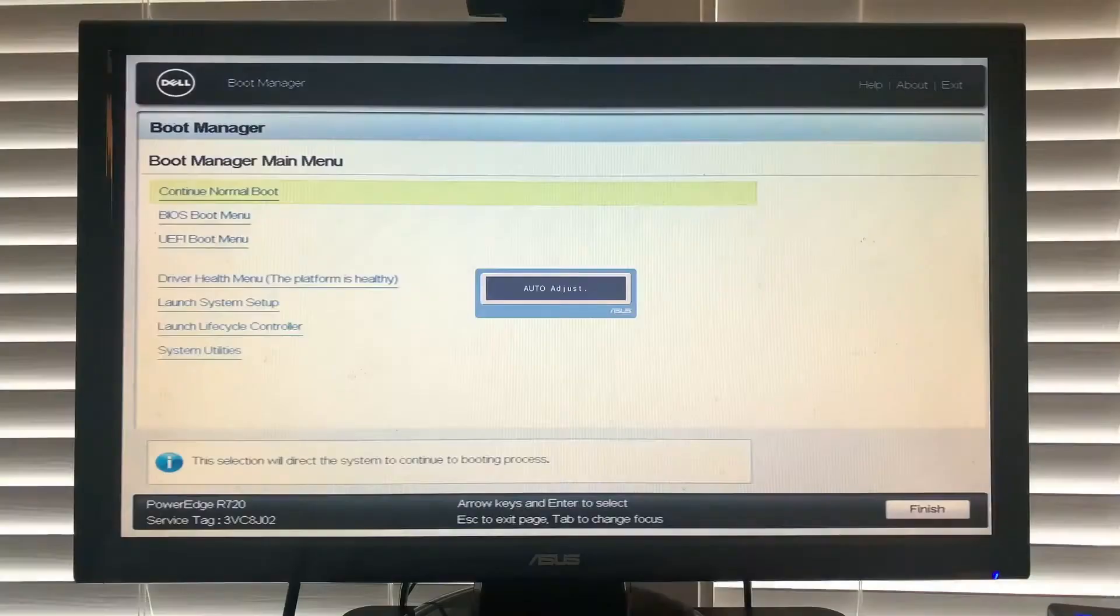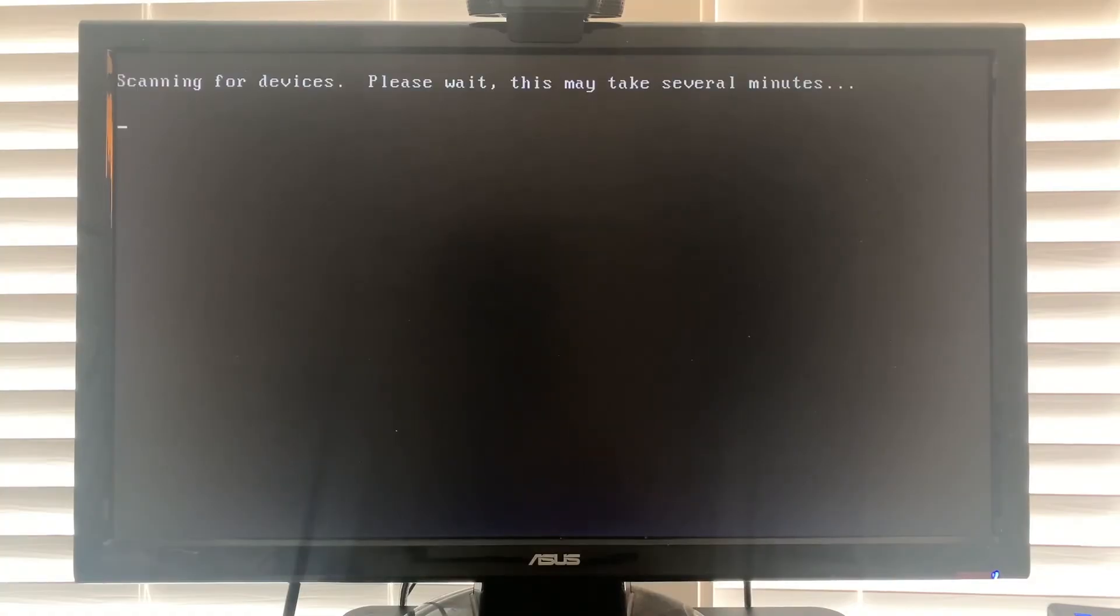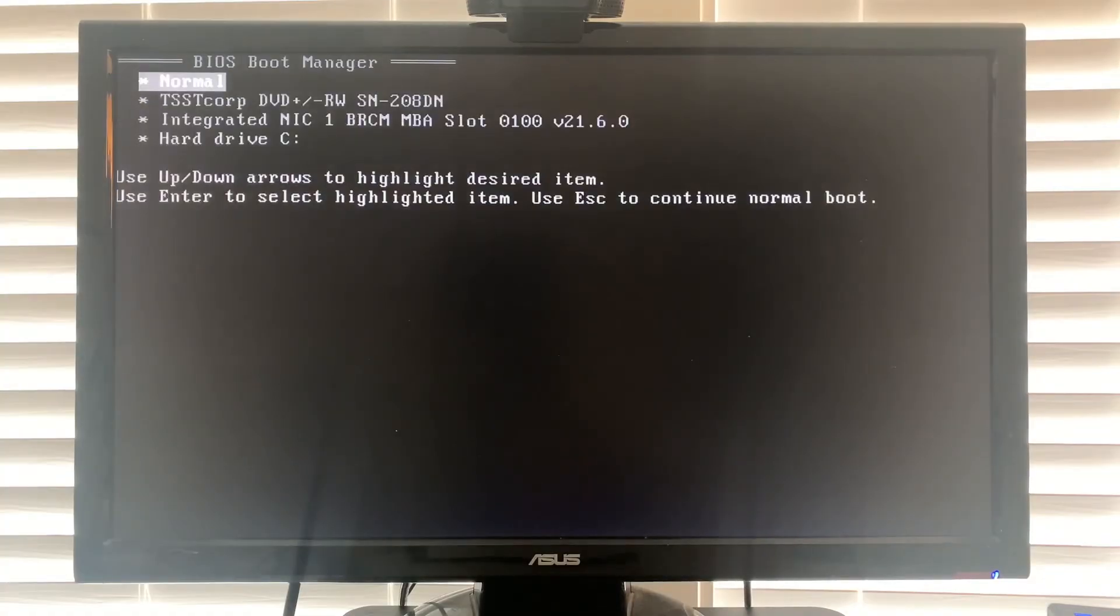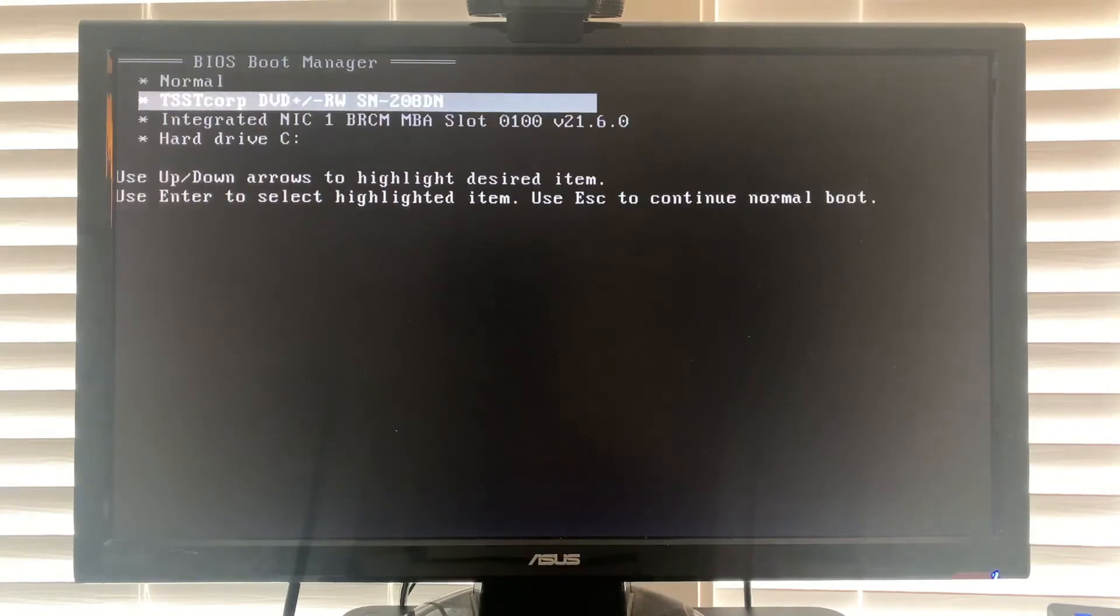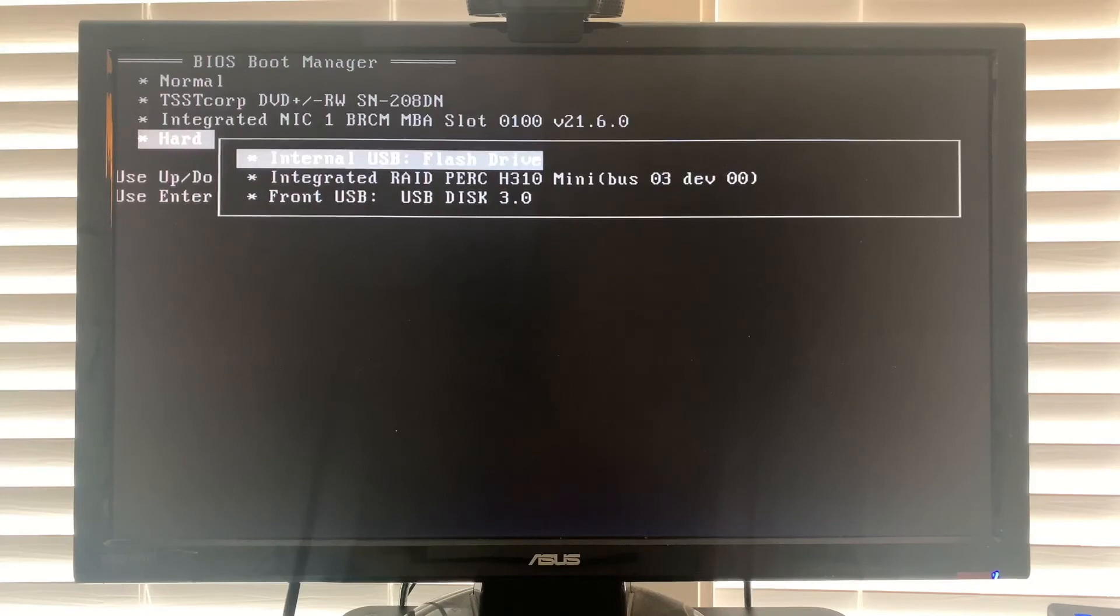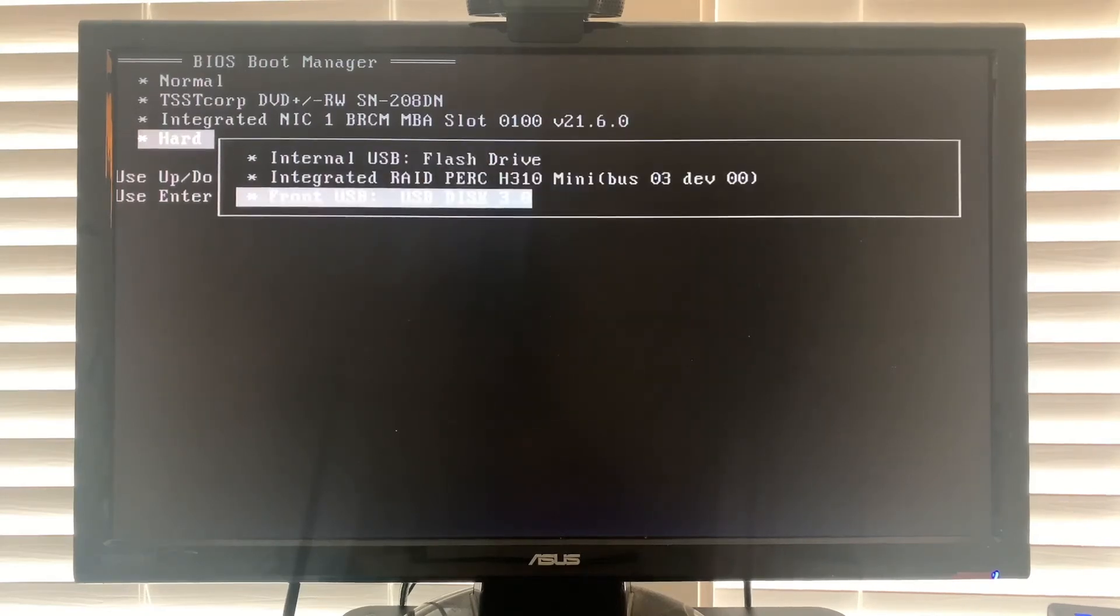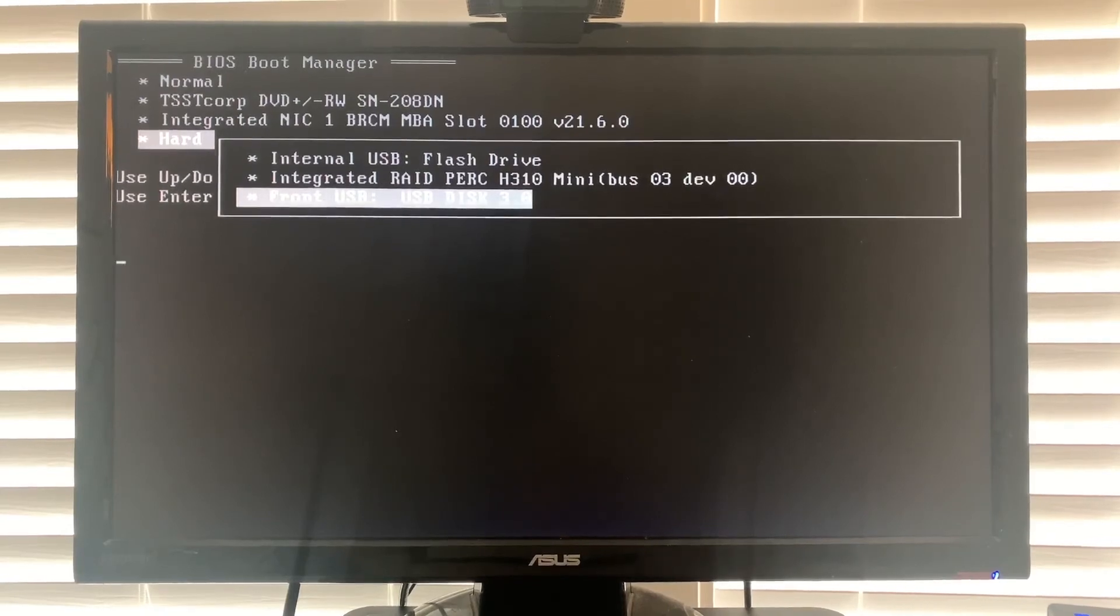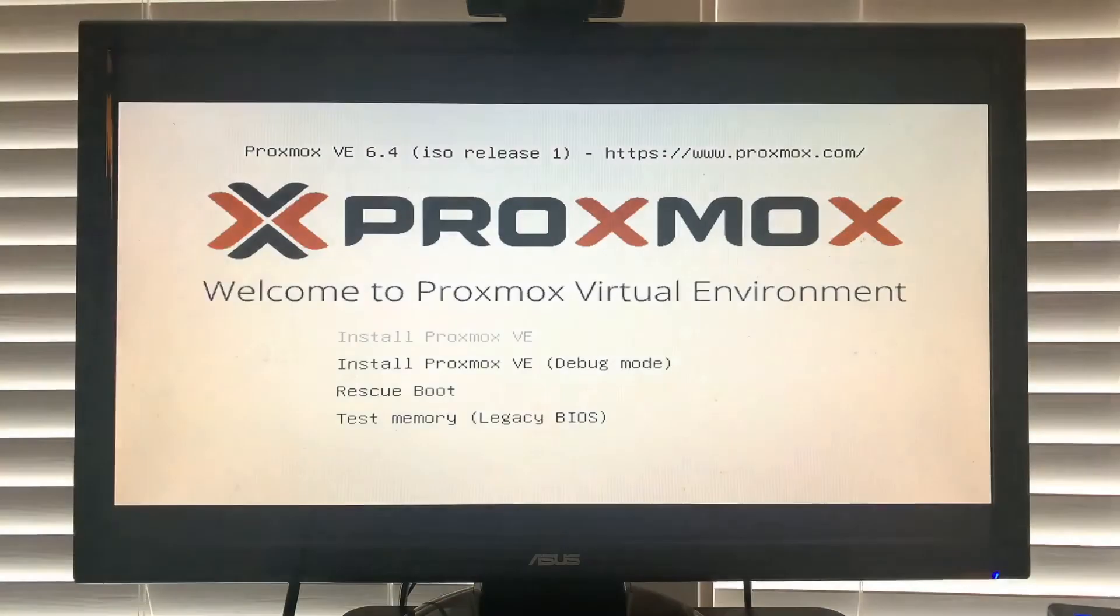Here's the actual installer. I don't want the DVD drive or the network card. Here we go, hard drive, USB, not the internal, I want the front USB. This should launch Proxmox, the installer for it.